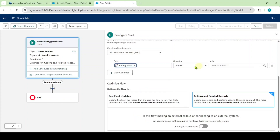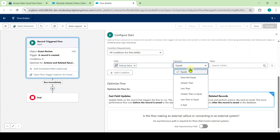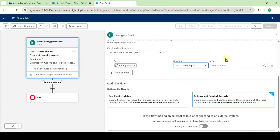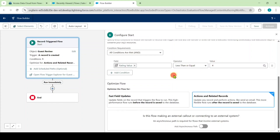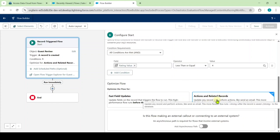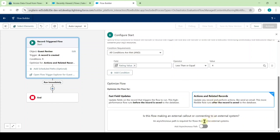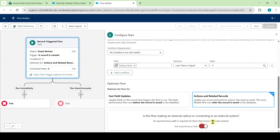Also search for the field as rating value. Select the operator as less than or equal, and type the value as 4. After that, leave this as actions and related records, and click on the toggle near to add asynchronous path.